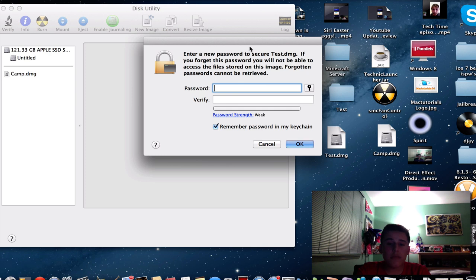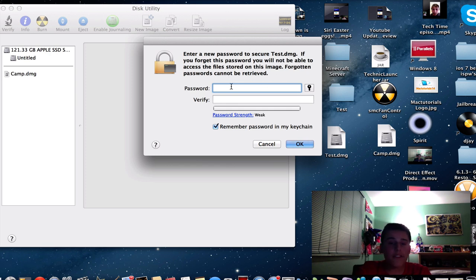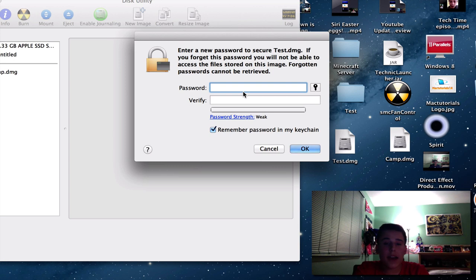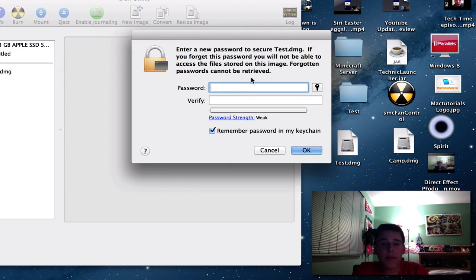It says enter a new password to secure test.dmg. If you forget this password, you will not be able to access the file store on this image. Forgotten passwords cannot be retrieved.